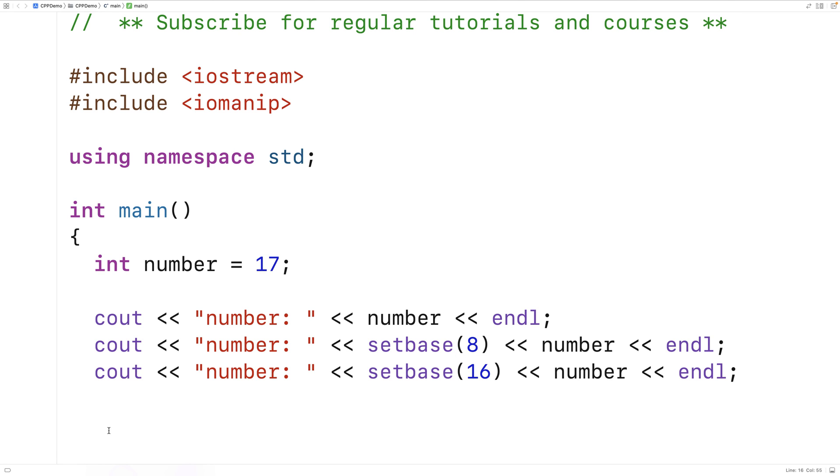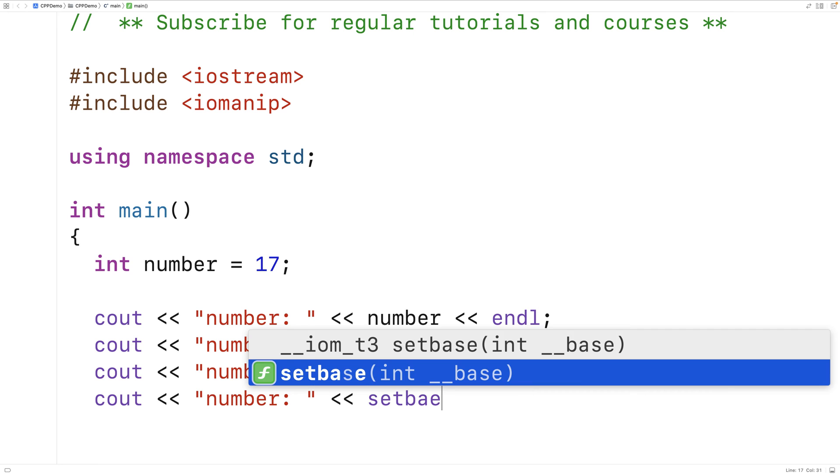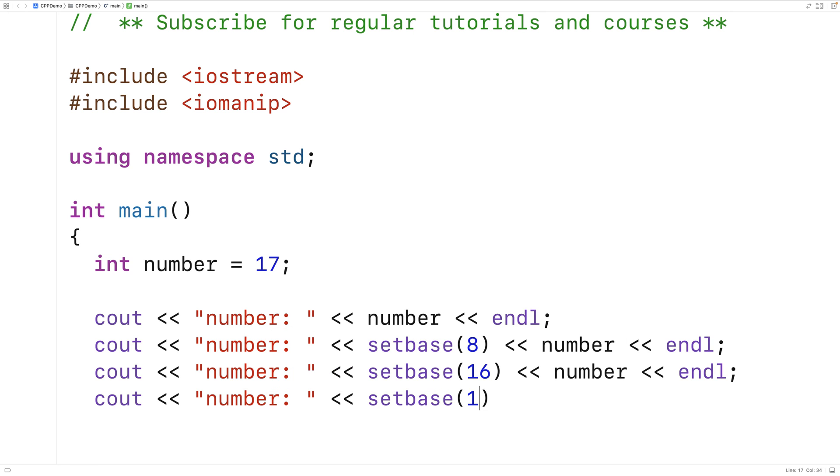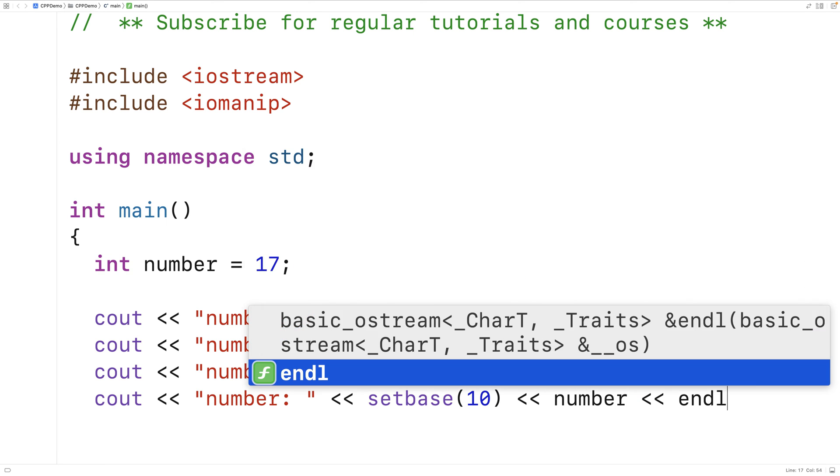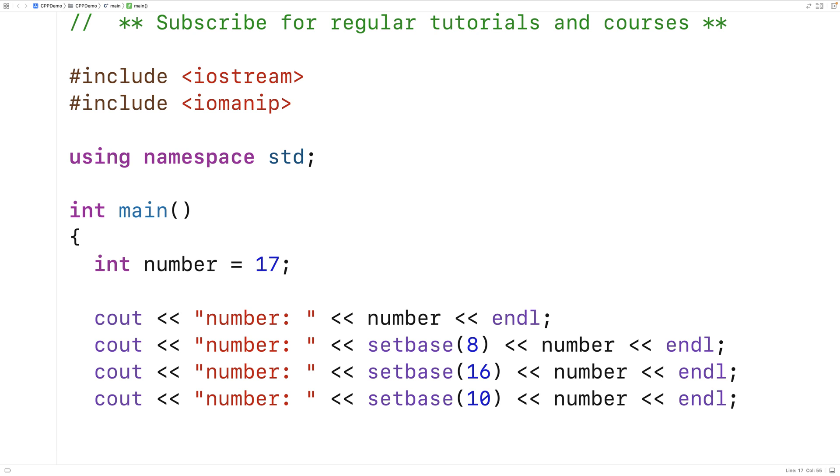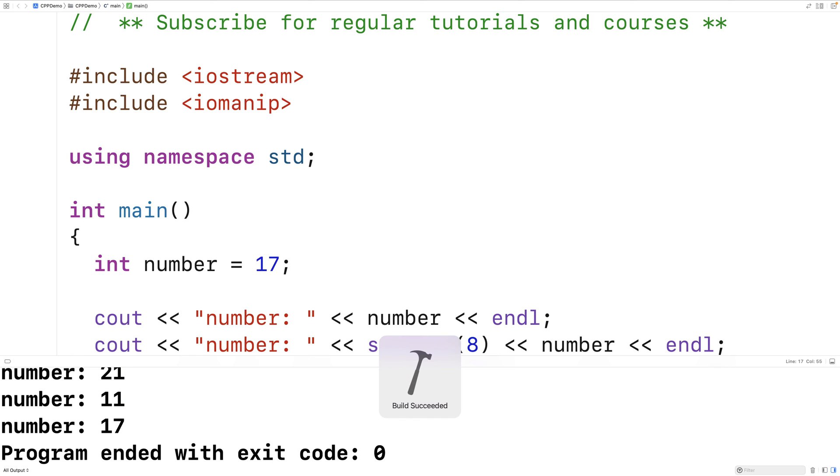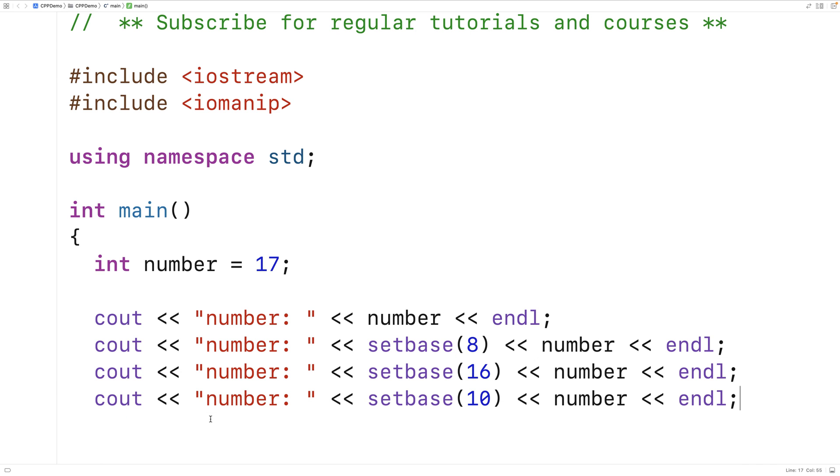Now if we want to use decimal again, we have to change it back. So we'd say cout number colon setBase10, and then we could output the number here as well. If we save this and run it, we'll be back to a base 10 or decimal representation of the number.